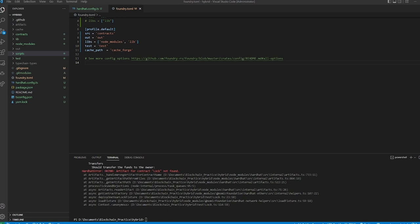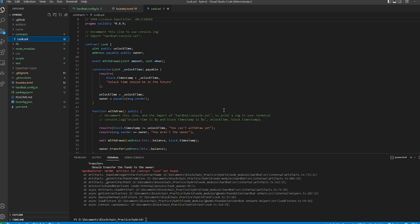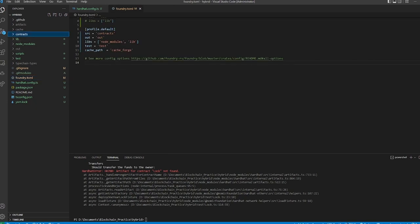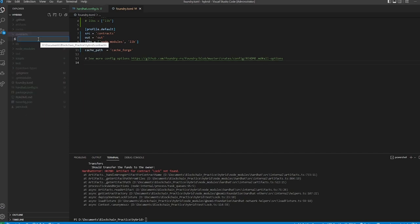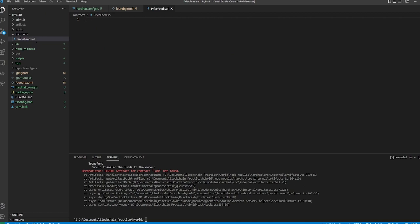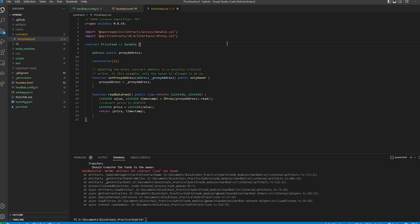We're going to clear out the contracts folder, get rid of Lock.sol, and bring in a simple contract called PriceFeed.sol. We're importing OpenZeppelin's `Ownable` to control certain functions for the owner only, and we're using API3's price feed reader through `IProxy.sol`.